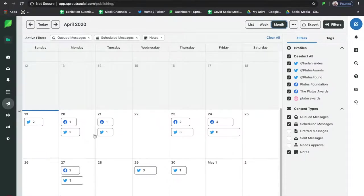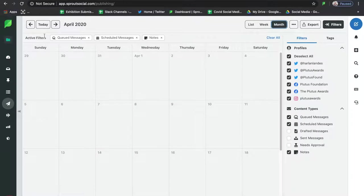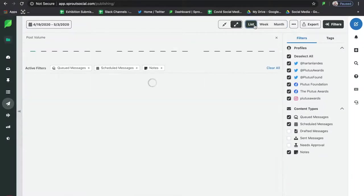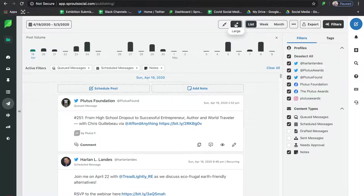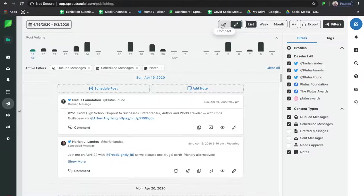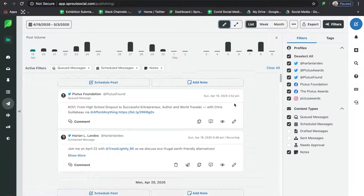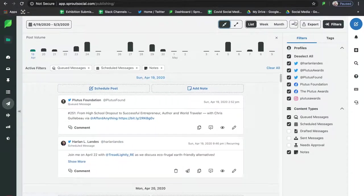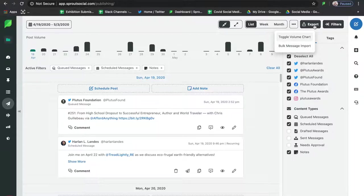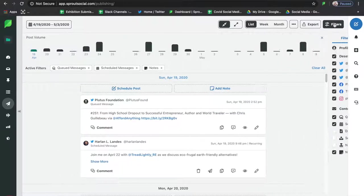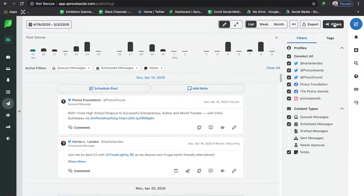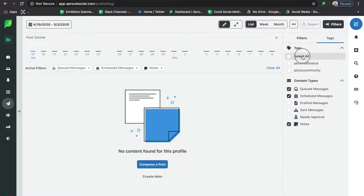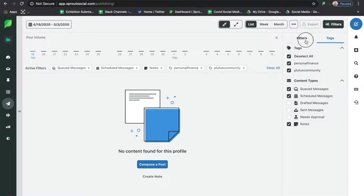You can look at your queued messages, scheduled messages, anything you have drafted, your sent stuff, and if you're working in a team, things that need approval and what day they're scheduled for. In List View you'll see literally a list of all the content you have for every day, sectioned off day by day. You can also export a report of how many posts and what posts you have scheduled — so if someone wants to see everything scheduled for the next two weeks, you can export that.